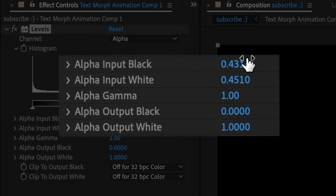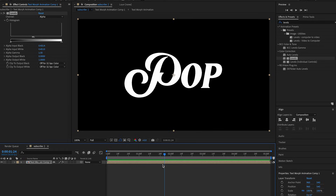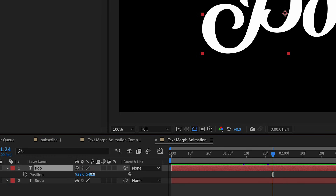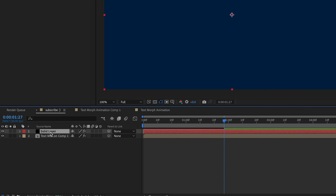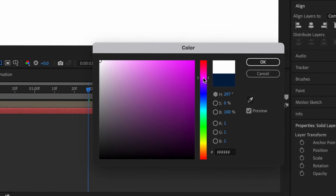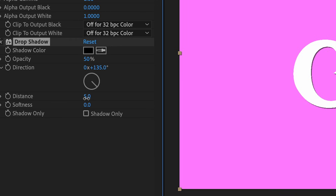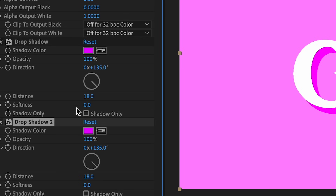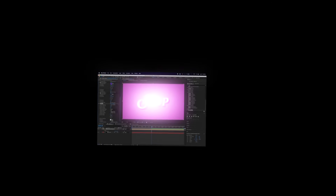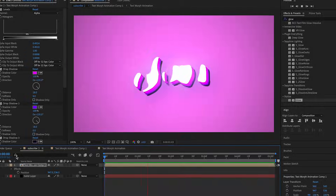Depending on your text or however many times you want it to morph, you get something like that. You can go into the pre-comp and move the positioning up some. It actually moves — I think that's cool. One more thing: add a new solid layer, put this on the bottom, and change the color to something nice. Add a drop shadow effect, change the distance, and set the opacity to 100. Change the color, then duplicate it and change the color to something else. I'm also going to add Glow because I love glow — change the radius and lower the intensity, and we get something cool. Perfect — 'you're my soda pop.'